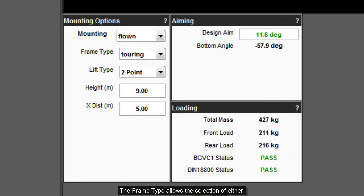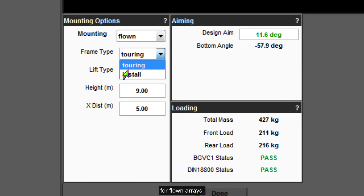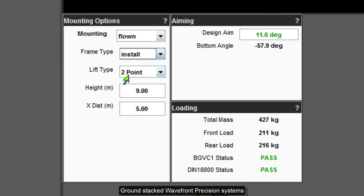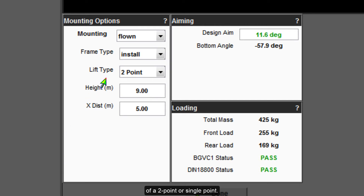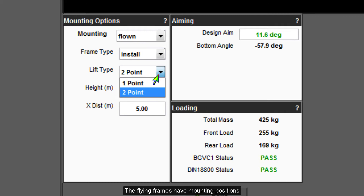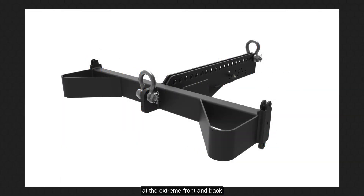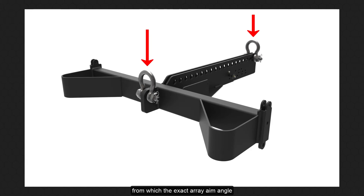The frame type allows the selection of either touring or installation flying frames for flown arrays. Ground stacked wavefront precision systems cannot use installation frames. The lift type allows the option of a two point or single point. The flying frames have mounting positions at the extreme front and back for a two point suspension, from which the exact array aim angle can be adjusted by trimming the height of either the front or rear hoist.